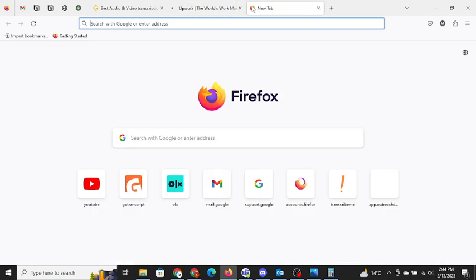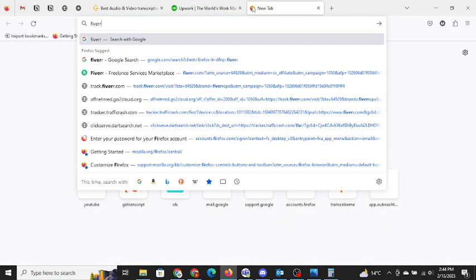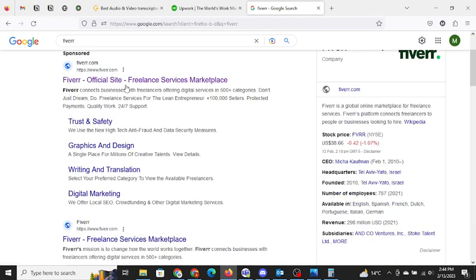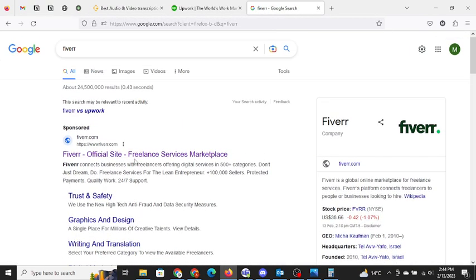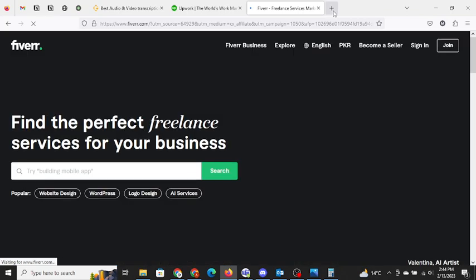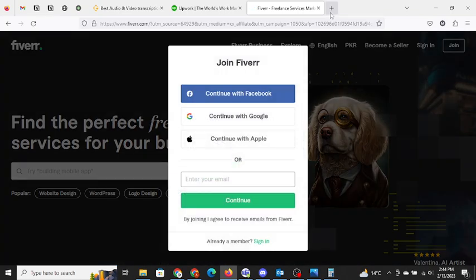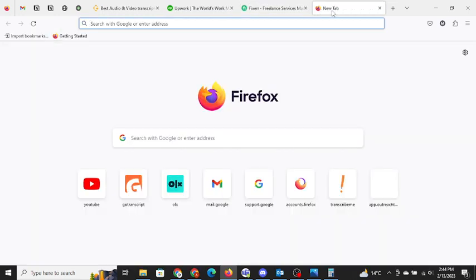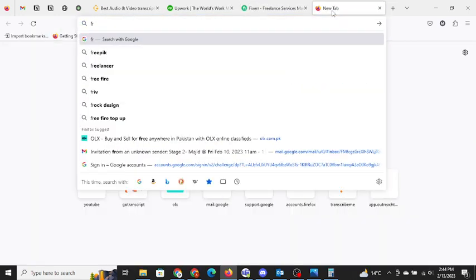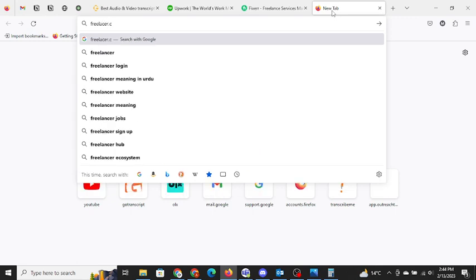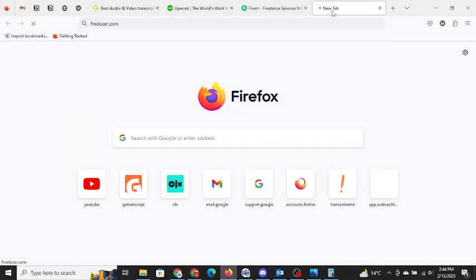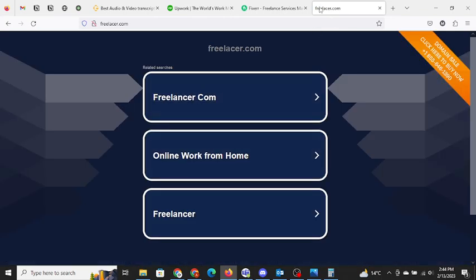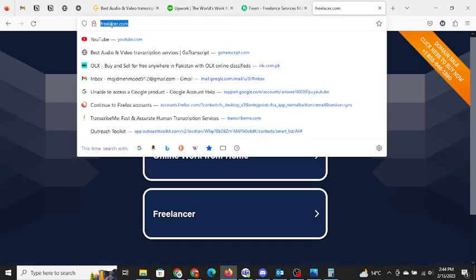And the second is Fiverr. We all know that Fiverr is a very big platform for the freelancers. If you want to earn money, go ahead and create a profile and create some gigs on Fiverr. You will definitely get orders. Just you need to do is keep changing or keep updating your gig on Fiverr.